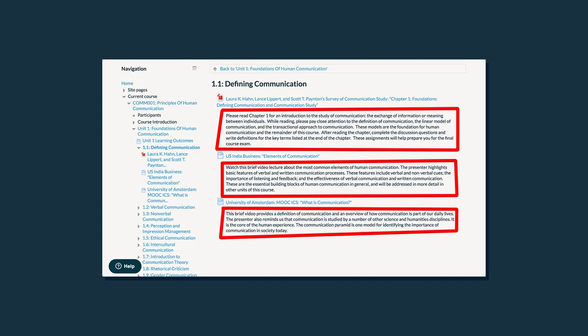Each unit and resource of this course is introduced with extensive instructions — it is important you give them a real good look. These instructions provide additional perspective, make connections among resources, and clarify key points.